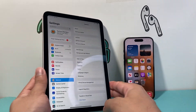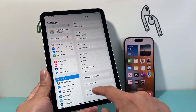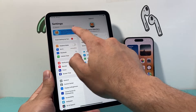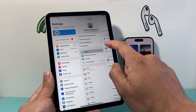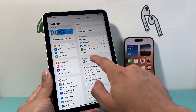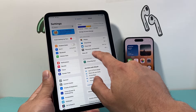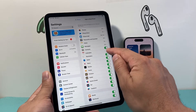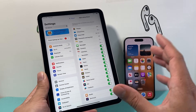Moving on to your iPad, we also want to verify under Settings. Go to your Apple ID account, click on iCloud, then 'Apps using iCloud,' show all, and ensure that Calendar is turned on.